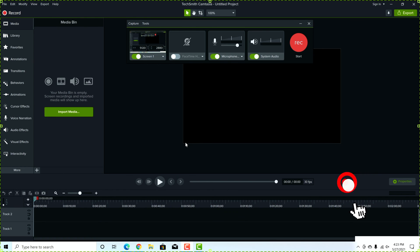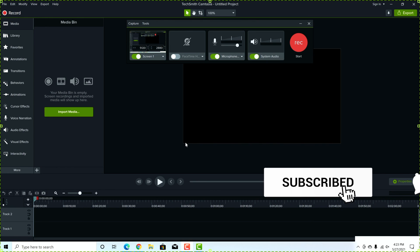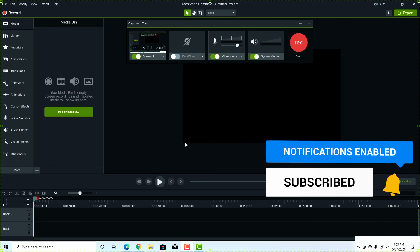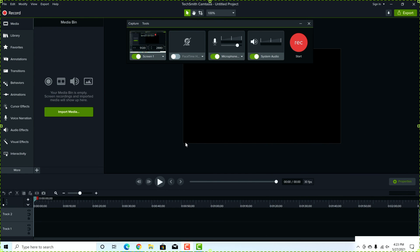So I hope you found one of these options useful for your needs of recording your screen on Windows. Please give this video a thumbs up and I will see you next time.